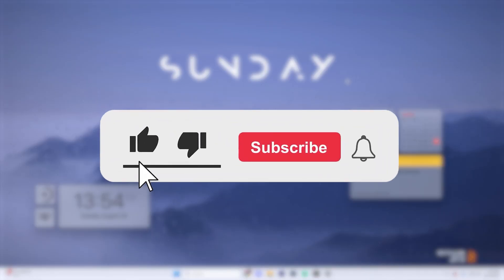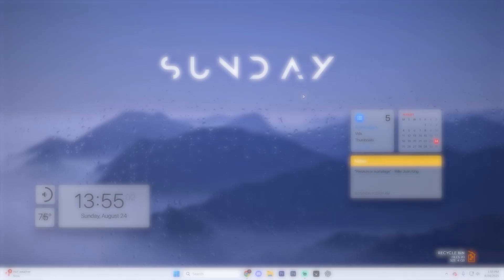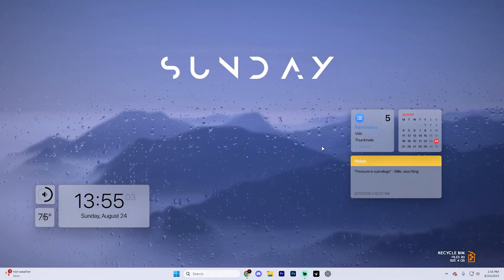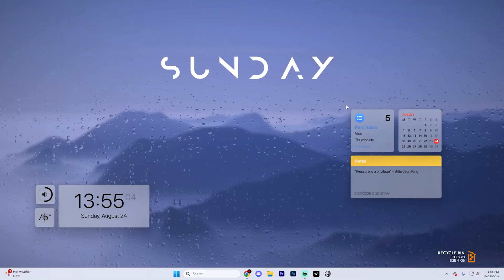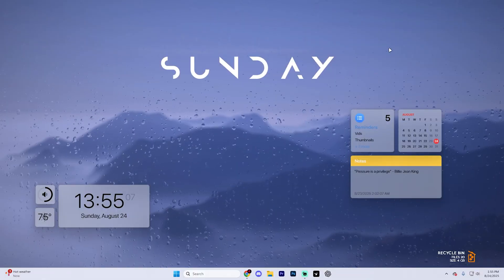Before we dive into this video, make sure to like the video and subscribe to the channel with all notifications on. It really does help with the channel and lets us know that you want more content like this. We'd greatly appreciate it.